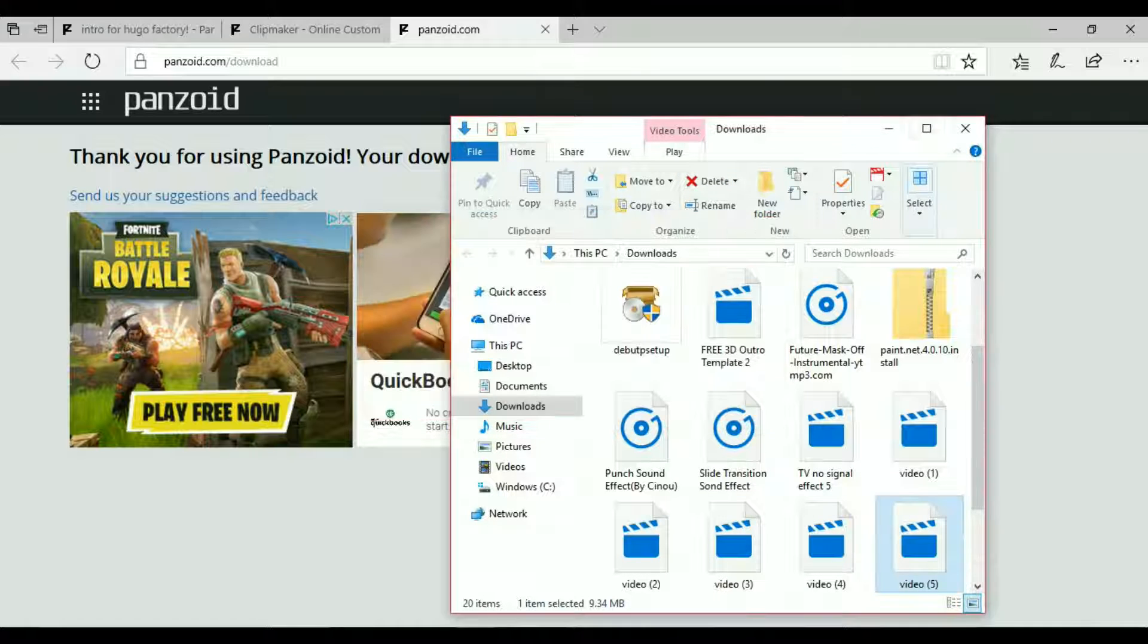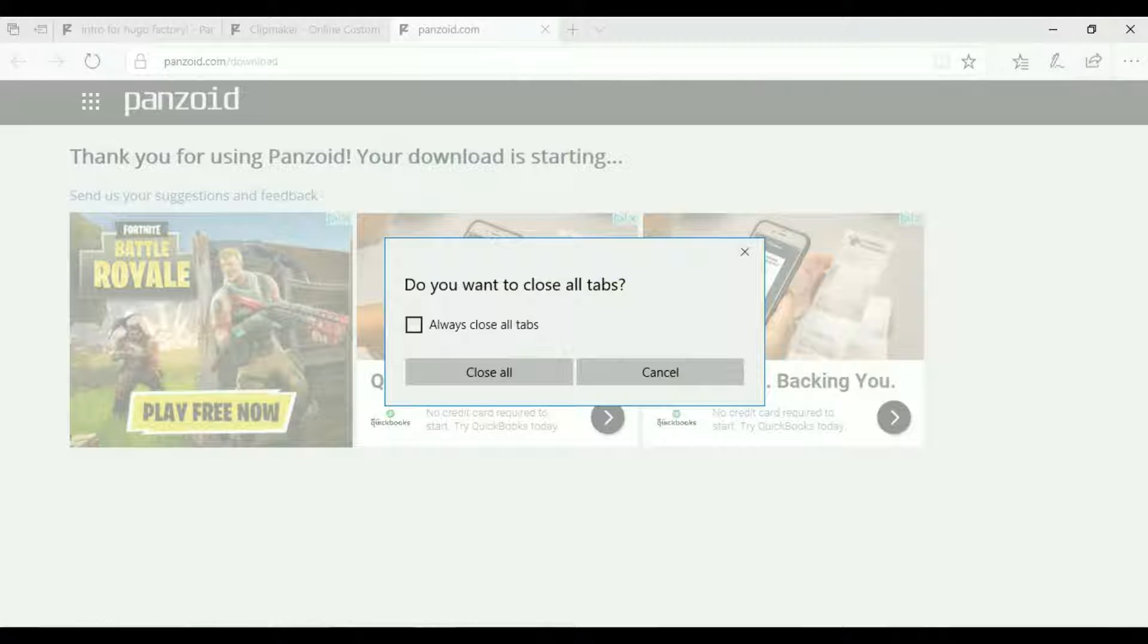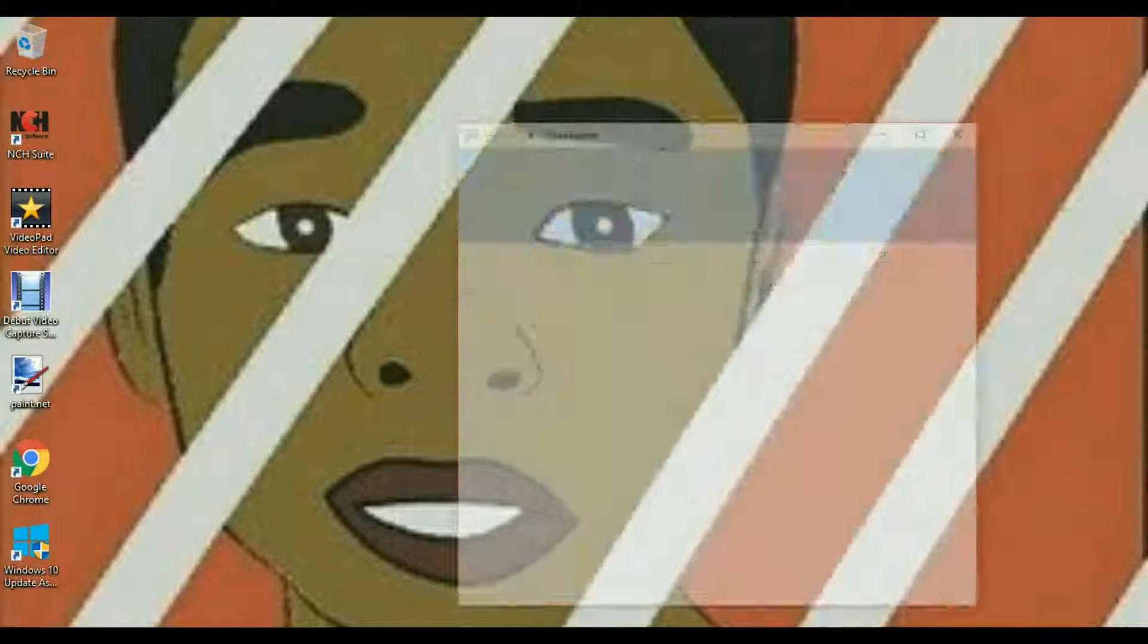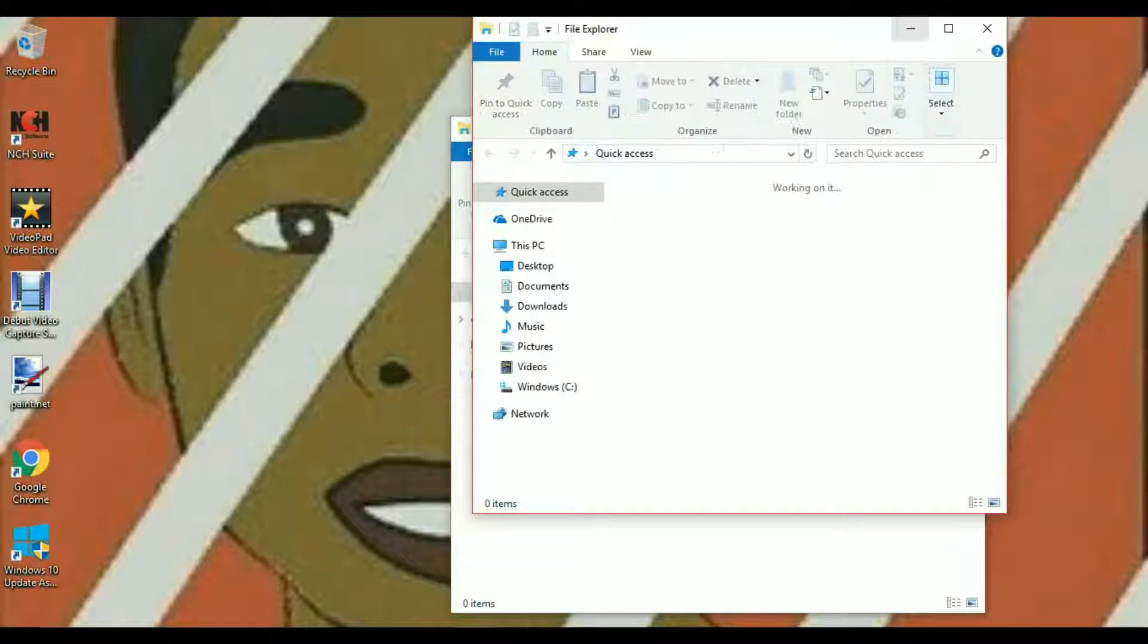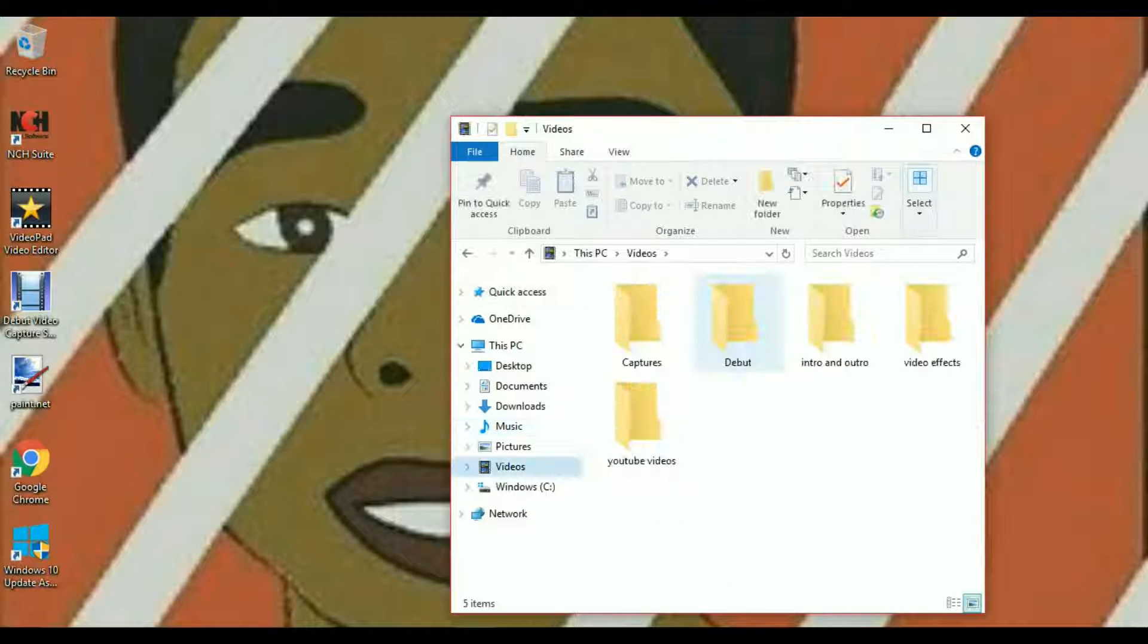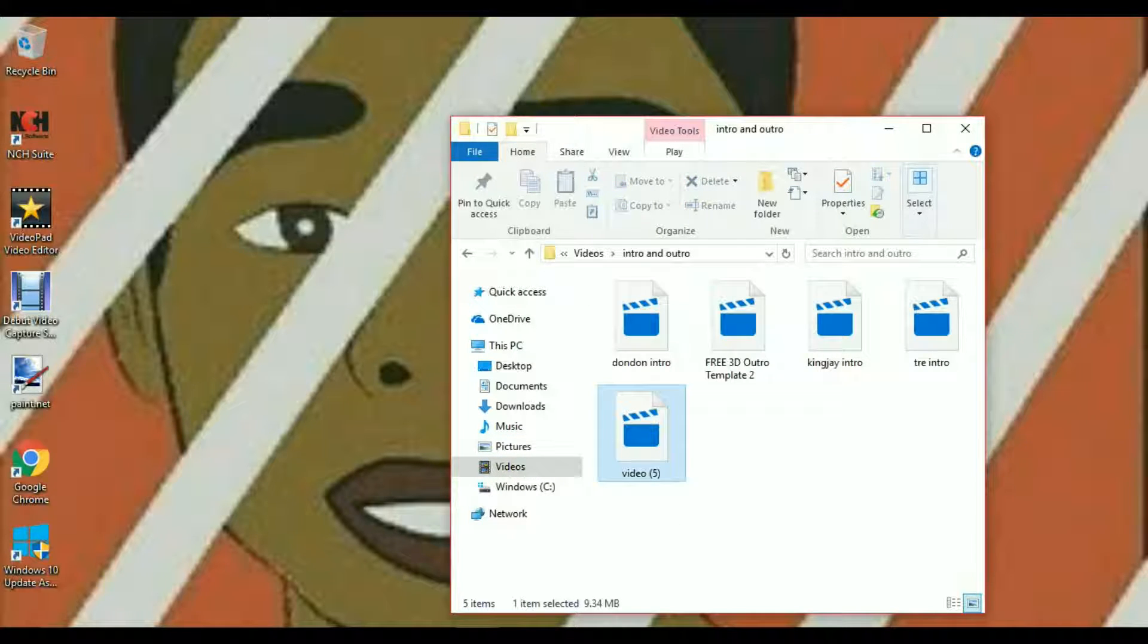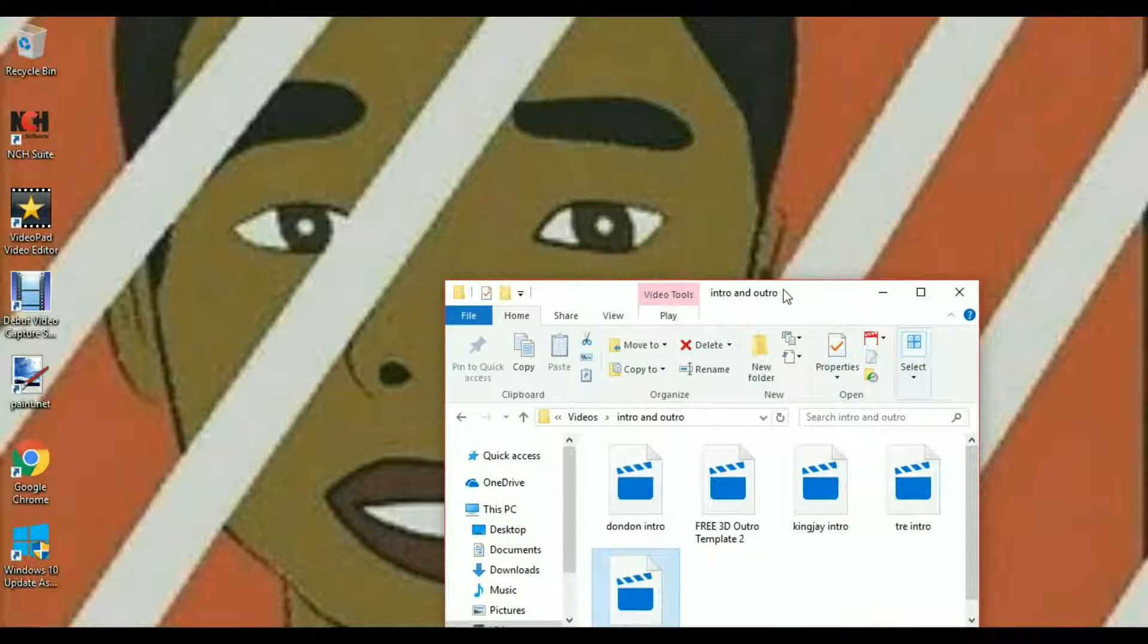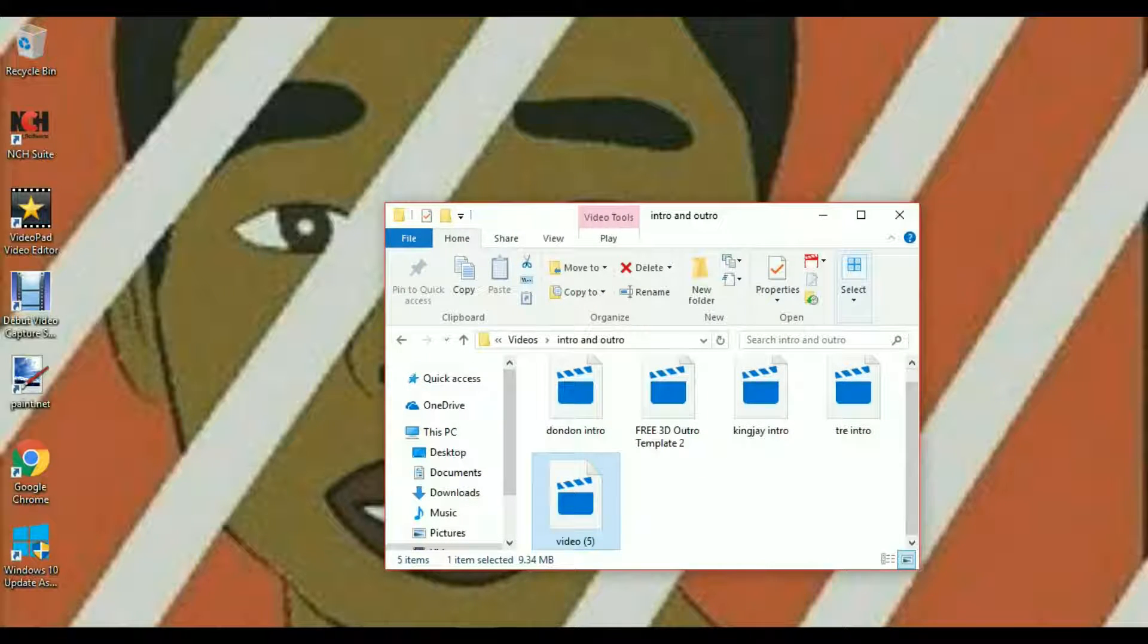Now once your download is done you can click out of this. Let me go to my intro and outro stuff. Videos, intro nacho, video 5. There we go. Movies and TV, open.